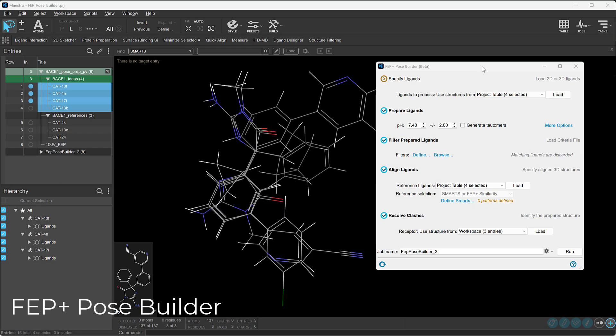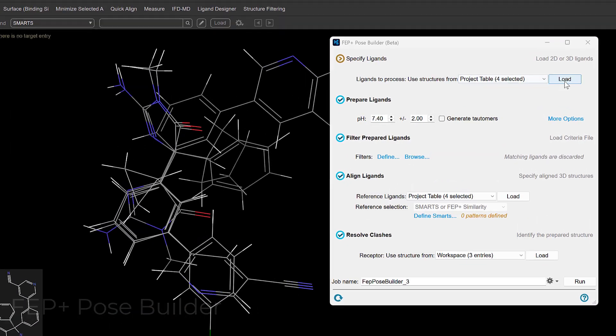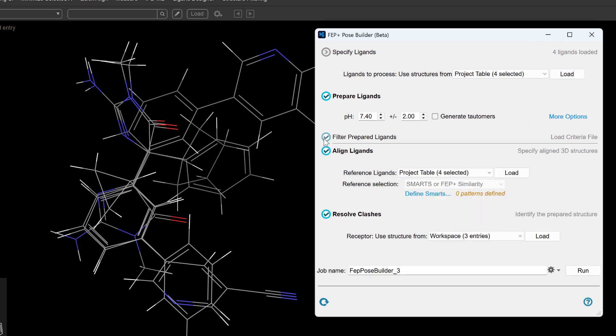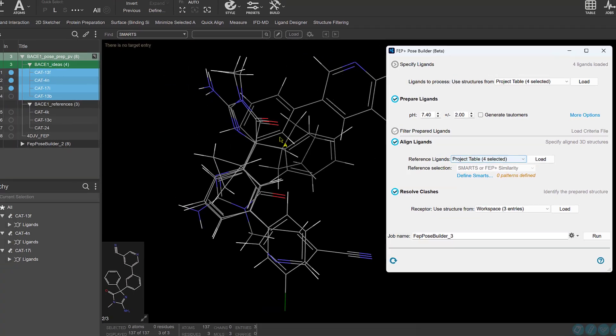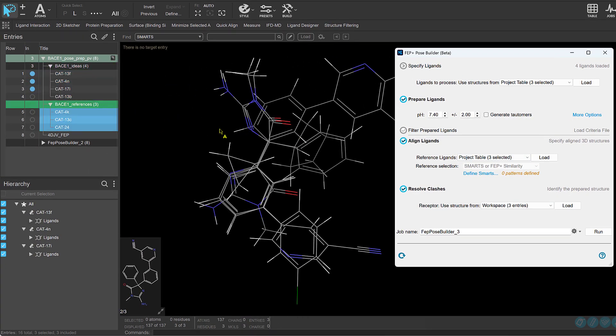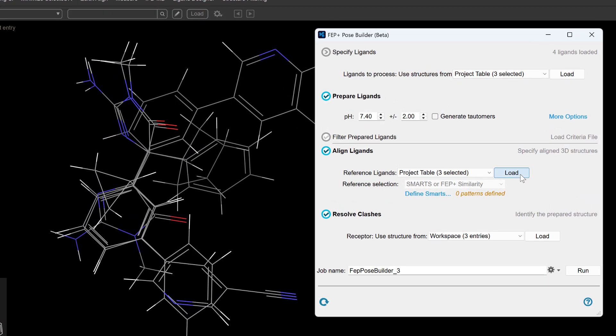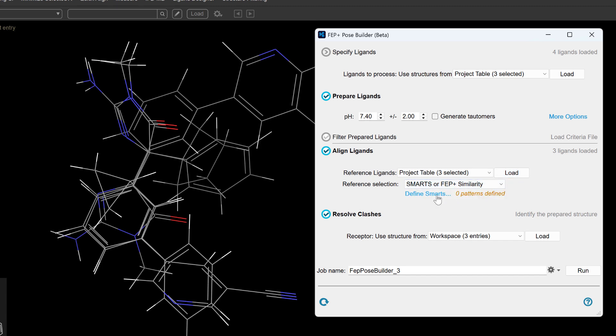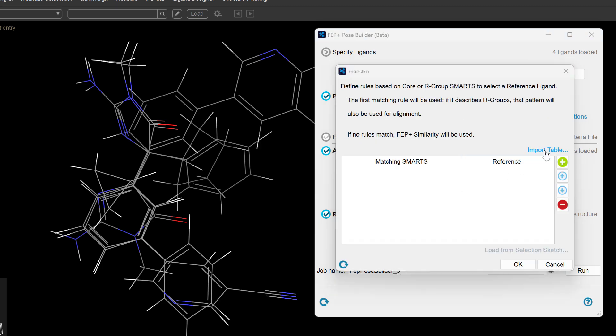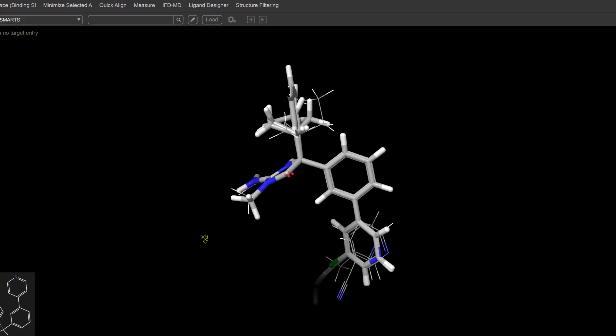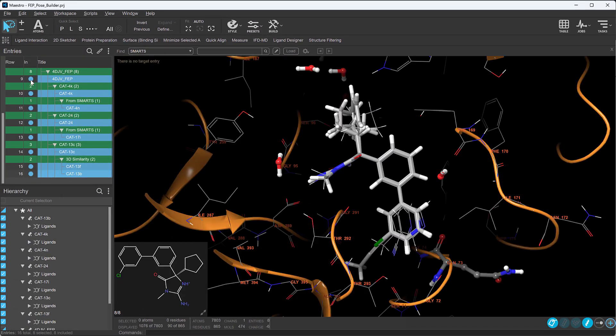Moving to FEP+, we're introducing the Pose Builder Workflow, currently in open beta, to automate the creation of high-quality ligand alignments. You can prepare reliable FEP-ready poses more quickly with its unbiased selection process and robust atom mapping, enabling efficient large-scale studies.